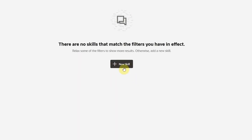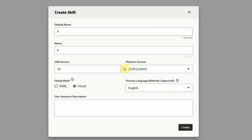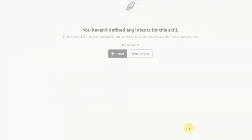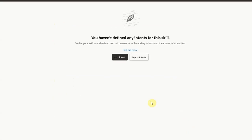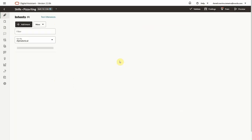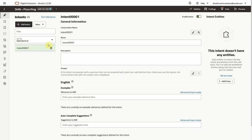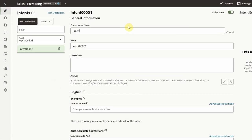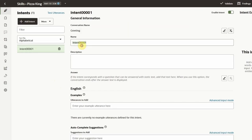Let's start by clicking the New Skill button. To start creating intents, we'll click the Add Intent button. We'll create two intents: one for greeting and another for ordering pizza.